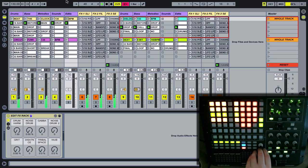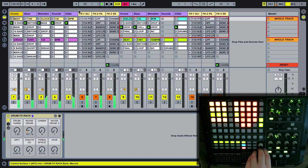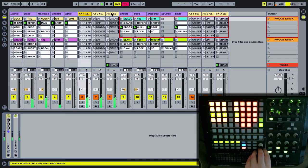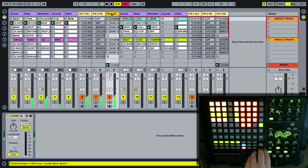That's everything for the routing and general section. Next section we'll be covering the effects on each channel and the dummy clips, explaining how all those work. Thank you.